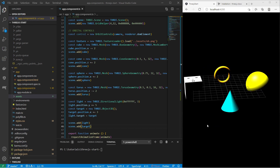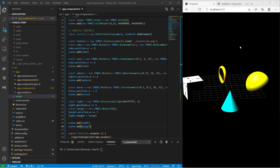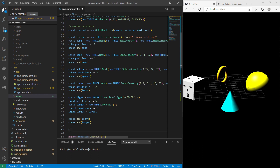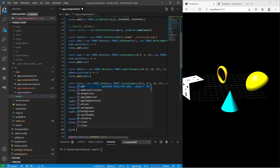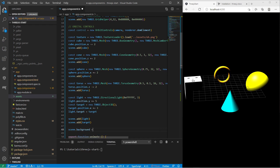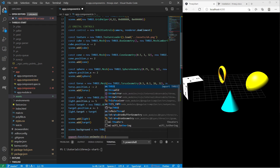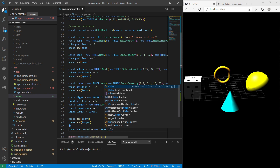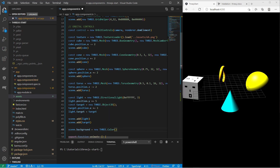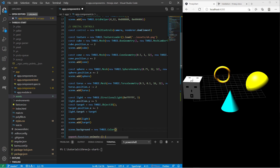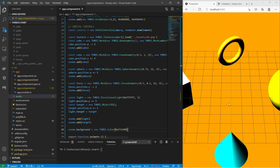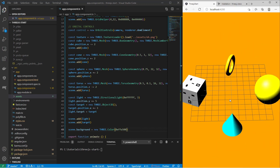As additional information, you can also change the background color by setting `scene.background = new THREE.Color()` with a color value like orange. Now you have an orange background color.